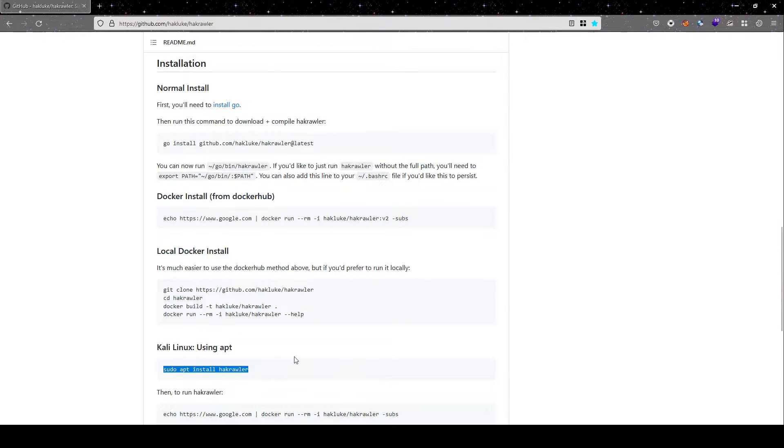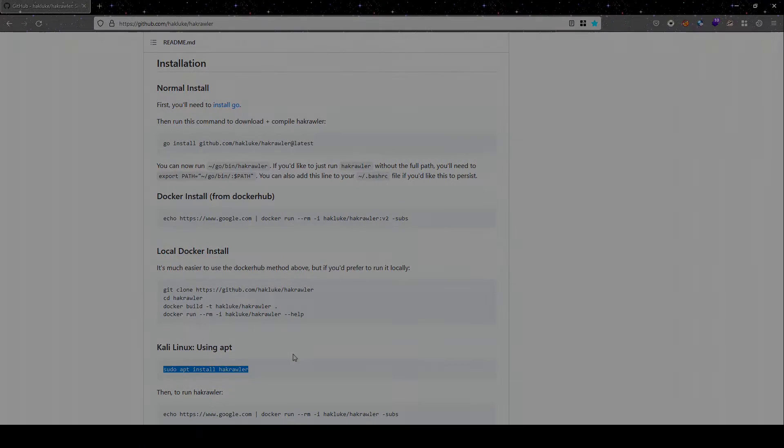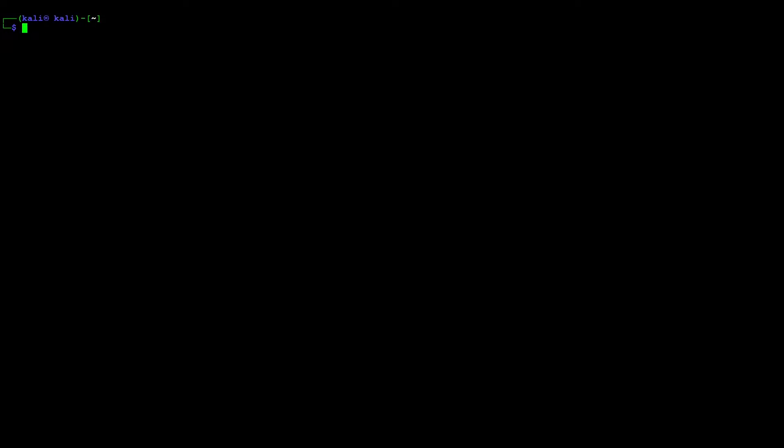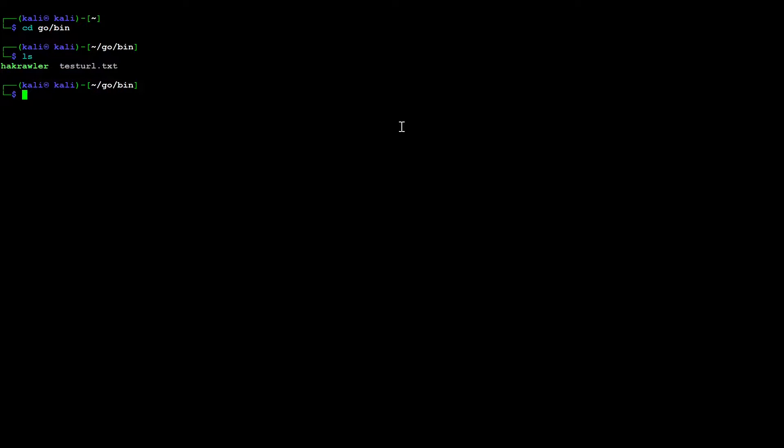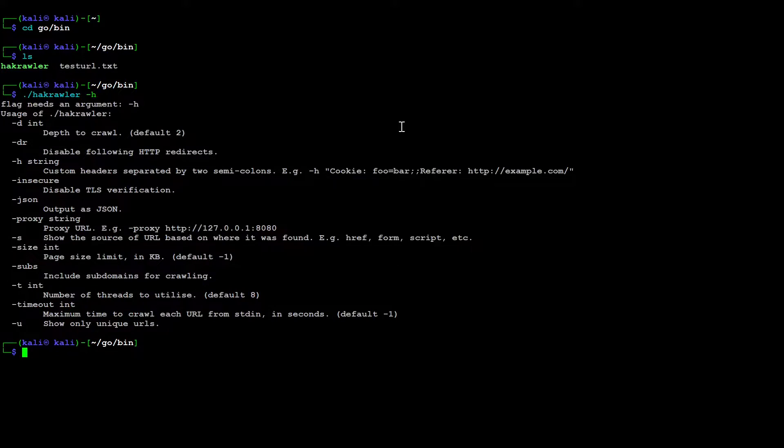So let us now switch to our demonstration part where I will be showing you the multiple methods in which you can run Hackcrawler for our bug bounty program that we have mentioned earlier for redbull.com. So back to our terminal. Now let us go to the path where our Hackcrawler is installed. So we just cd into go and bin and here is our Hackcrawler. So I have also created a file where I will be putting my target URLs. Let us first run with the help file for our tool and let us have a look at the options that are available.